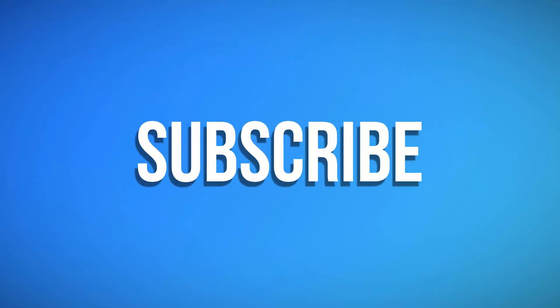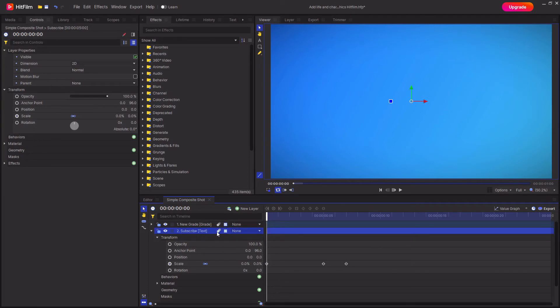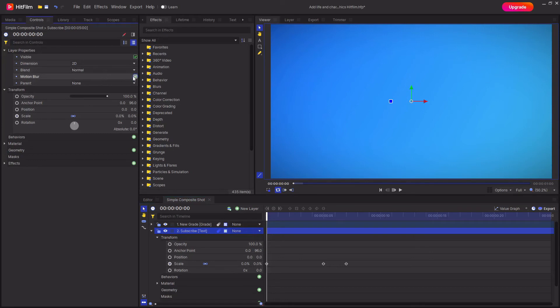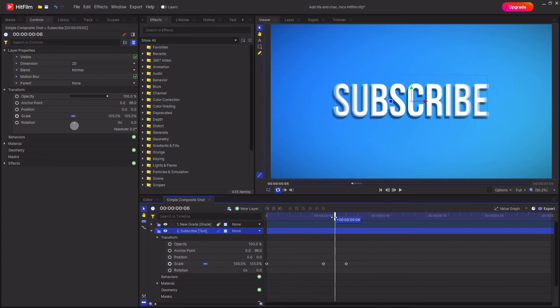Currently it doesn't look all that smooth and there's a couple of things we can do to help make it look a bit smoother. The first thing is activate motion blur. To do this you can either click on the motion blur icon that's next to the layer if you're in a composite shot, or if you're in the editor you can activate motion blur by checking the motion blur box in the controls tab while the layer is selected. This will add in some nice motion blur.